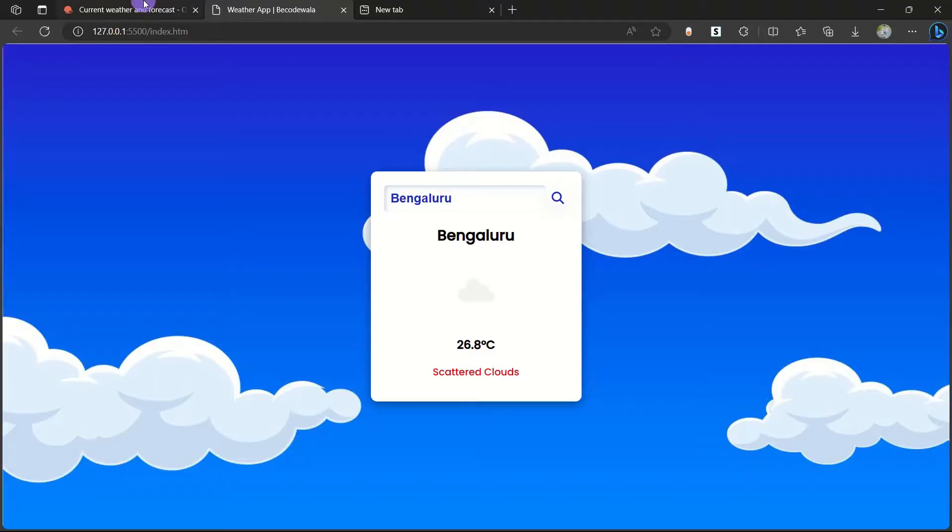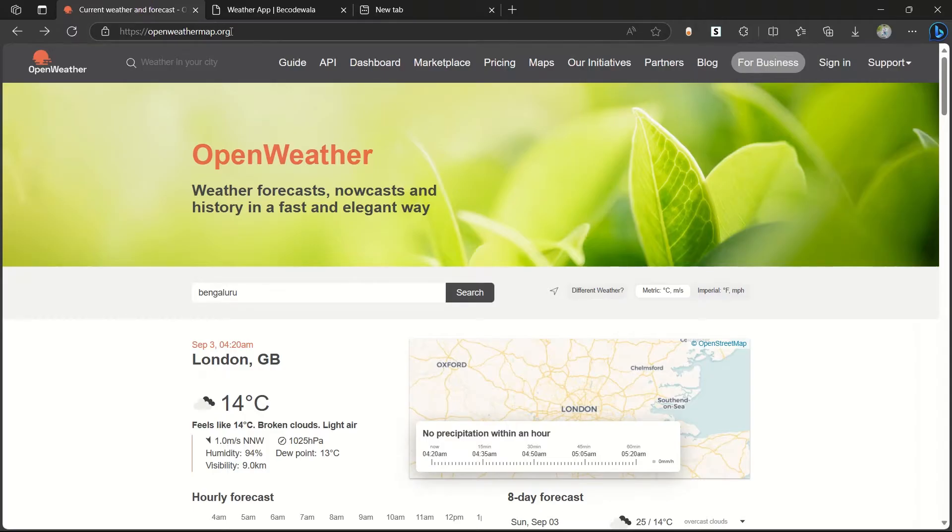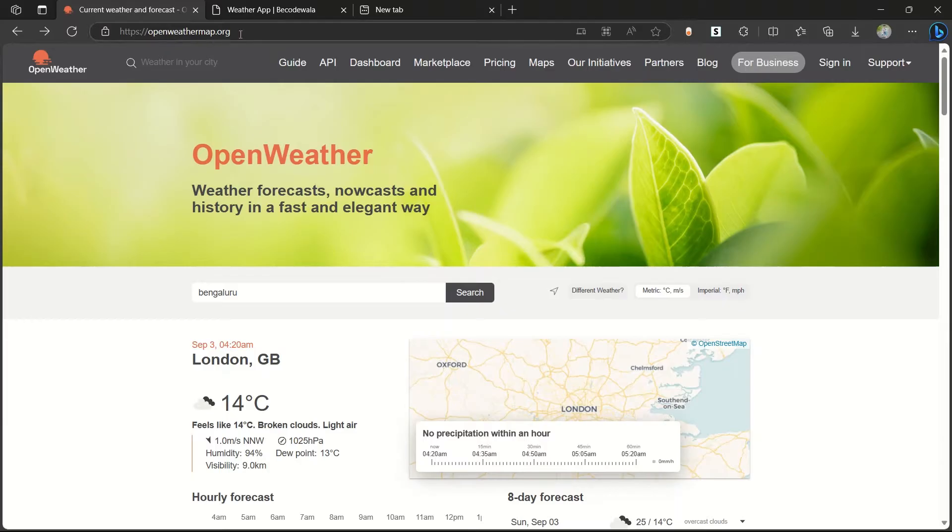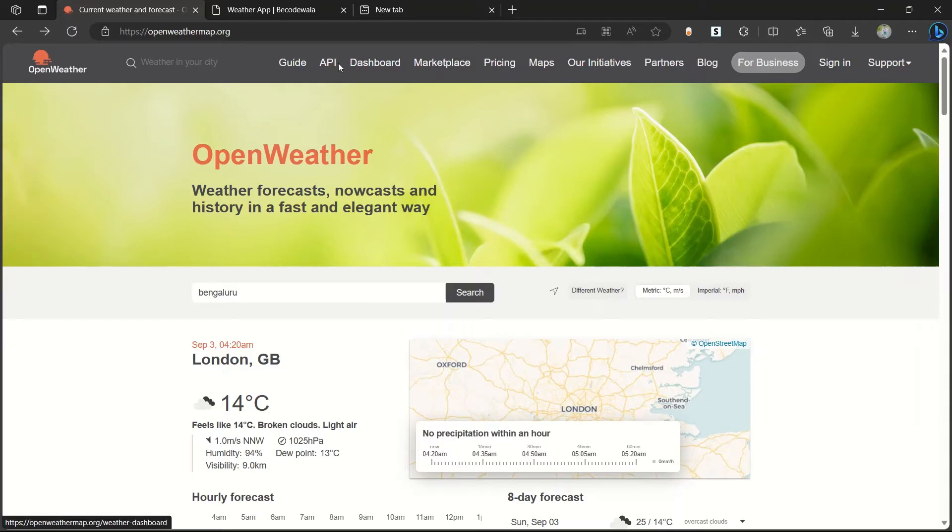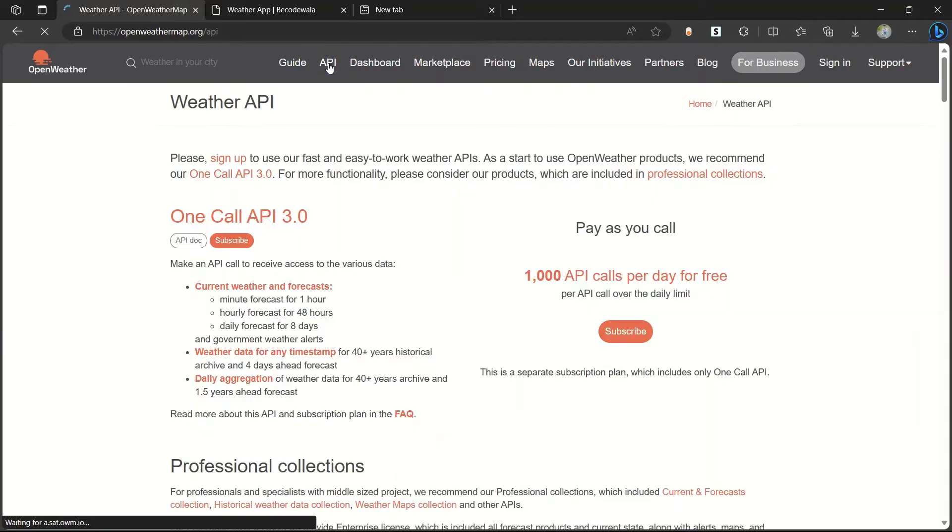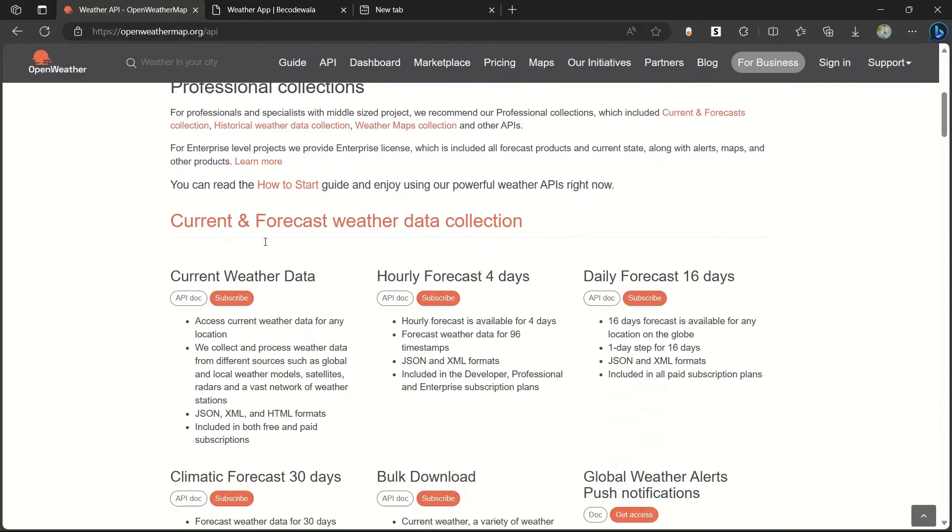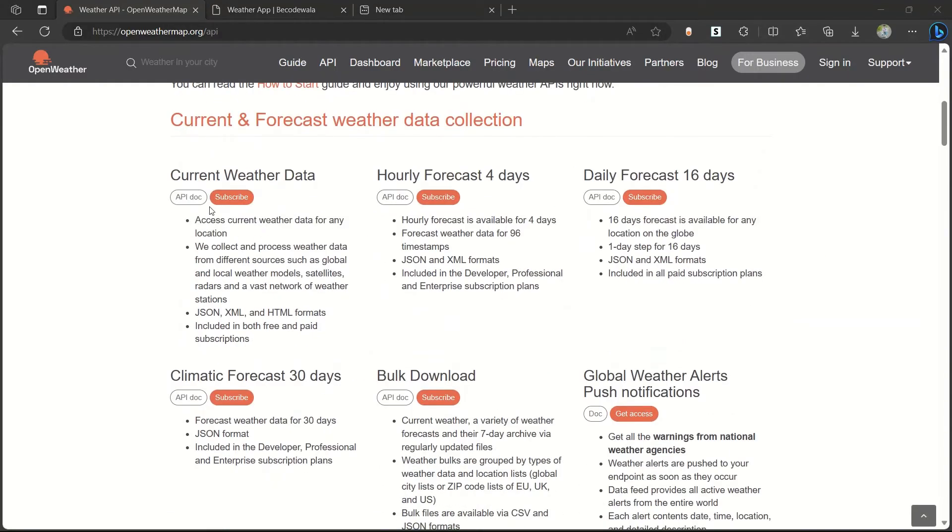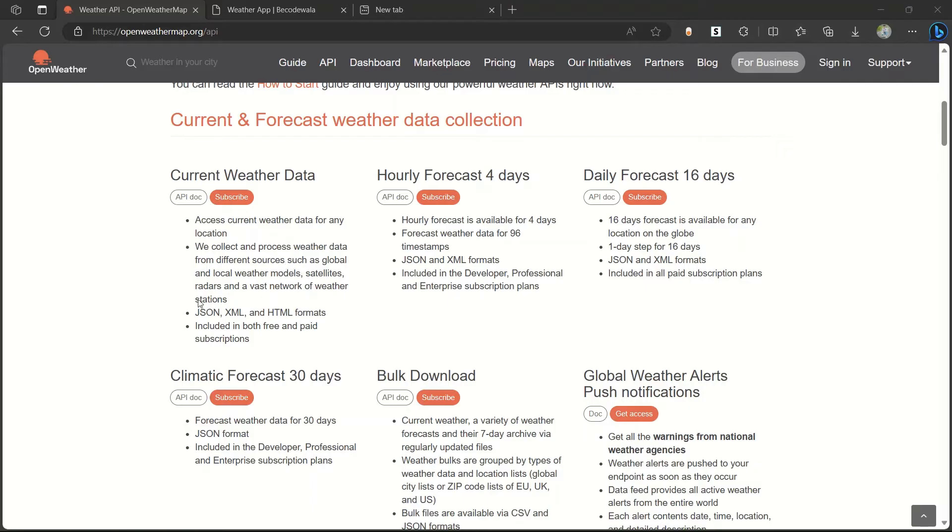This Open Weather Map.org, when you go to this website, first we have to login here. After login, go for API and in this API we will see current weather data. Here you can go and check our API key and paste it to our code. For security reasons, I have not shown my API key. You can go and create your own API key after logging to this website and you can paste it into the code.